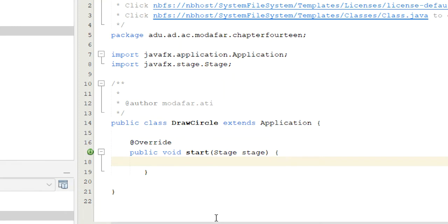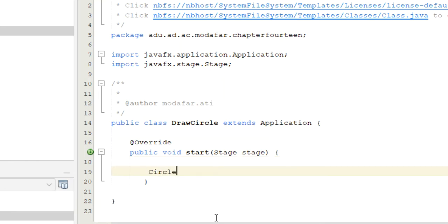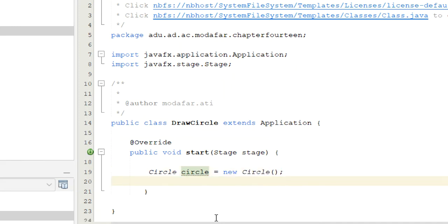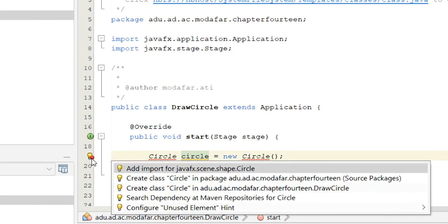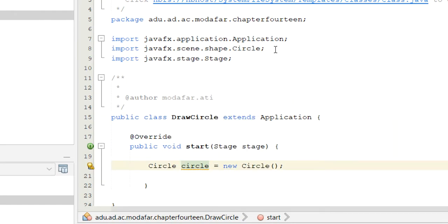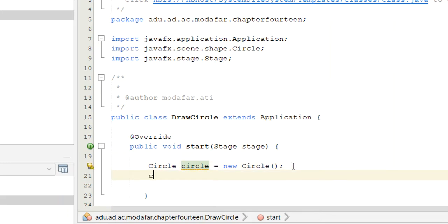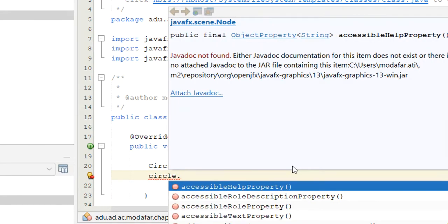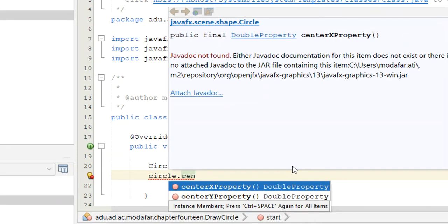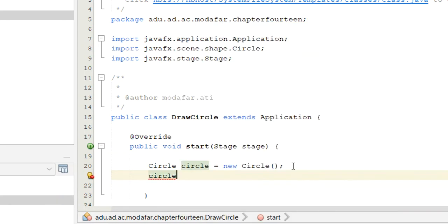So here we go — that's what we're going to do with the start method. I'm going to draw a circle — a very simple program. I'm going to declare a Circle object: Circle circle = new Circle(). That circle is now created. Then I'm going to give it X and Y positions. We need to import the shape library for the Circle class, which is part of the shapes package.